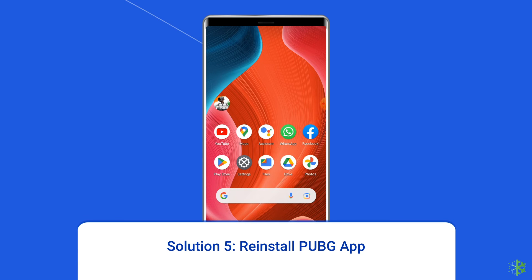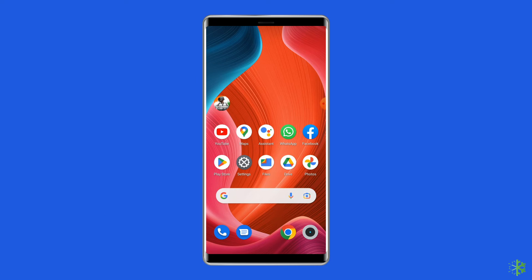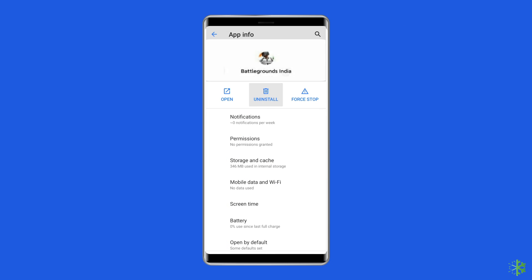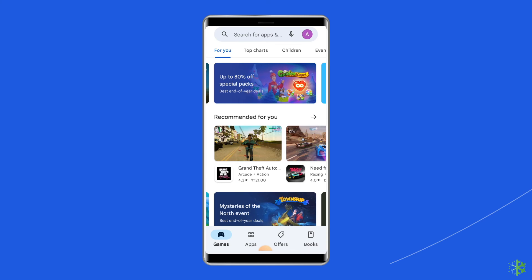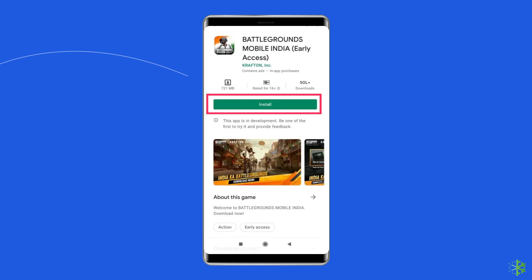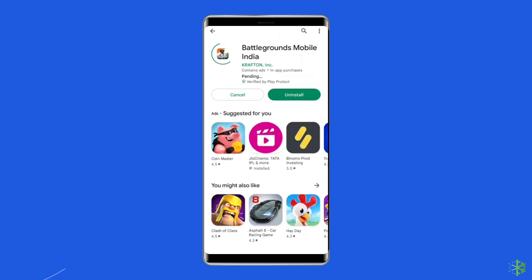Solution 5: reinstall PUBG app. If you are using an outdated version of the PUBG game app, you may face an authorization revoked BGMI error. In such a case, uninstalling and reinstalling the app could work. Find the PUBG app on your device's home screen, long press on it, and tap on uninstall. Then go to the Google Play Store, search for Battlegrounds Mobile India, tap on it and proceed to install, clicking accept after reviewing the app permissions.